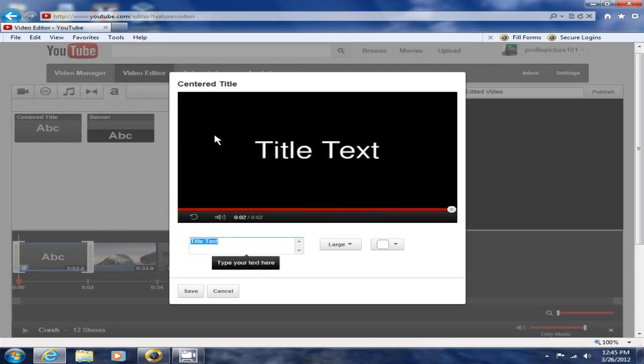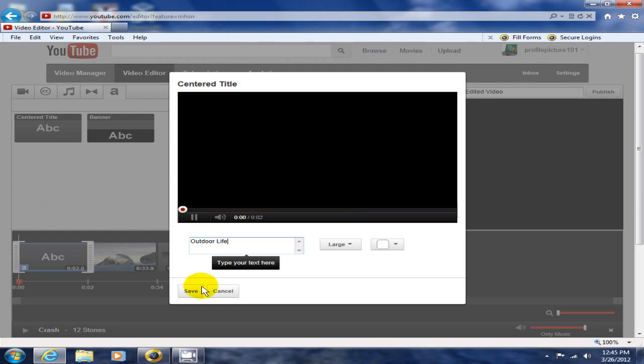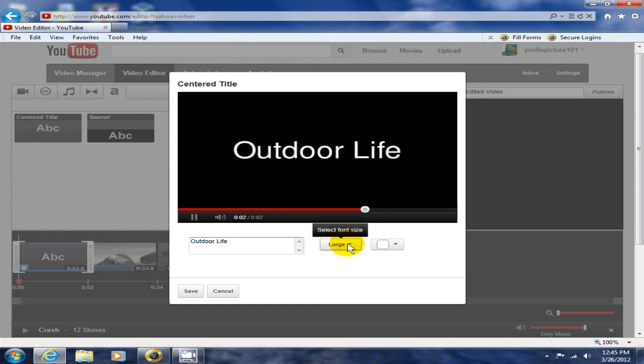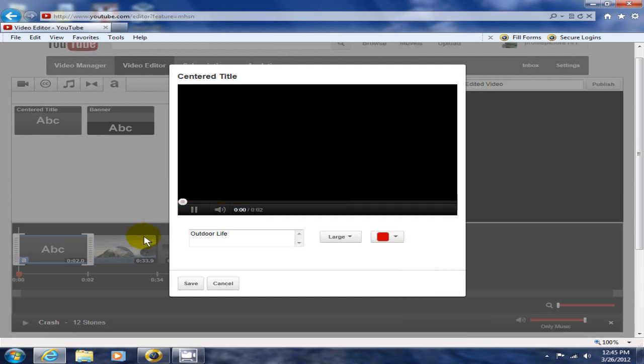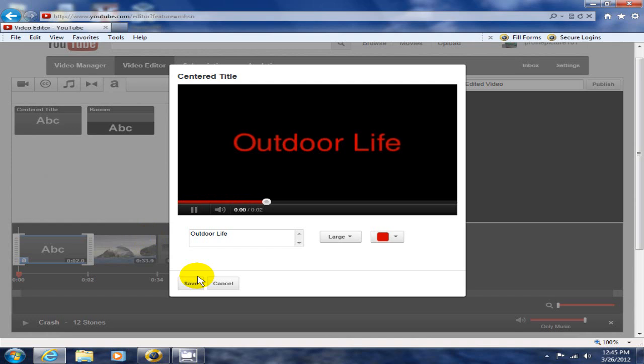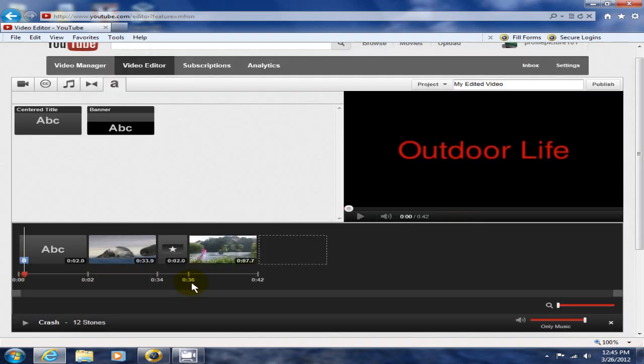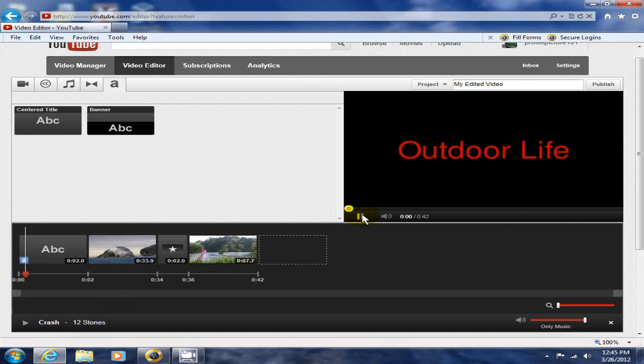I can type a name of my movie here. I can call it Outdoor Life. I can certainly change the color and adjust the font also. Let's change the color to red. That's good enough. Click Save and as you can see, I now have it in my video.